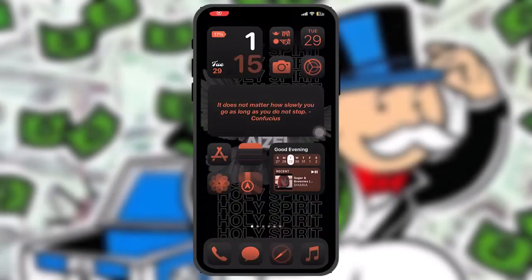Hello everyone, welcome back to the channel. Hope you are doing well. In today's video, I'll be showing you how to recover a Monopoly Go account, so without wasting any time, let's just jump right into the video.